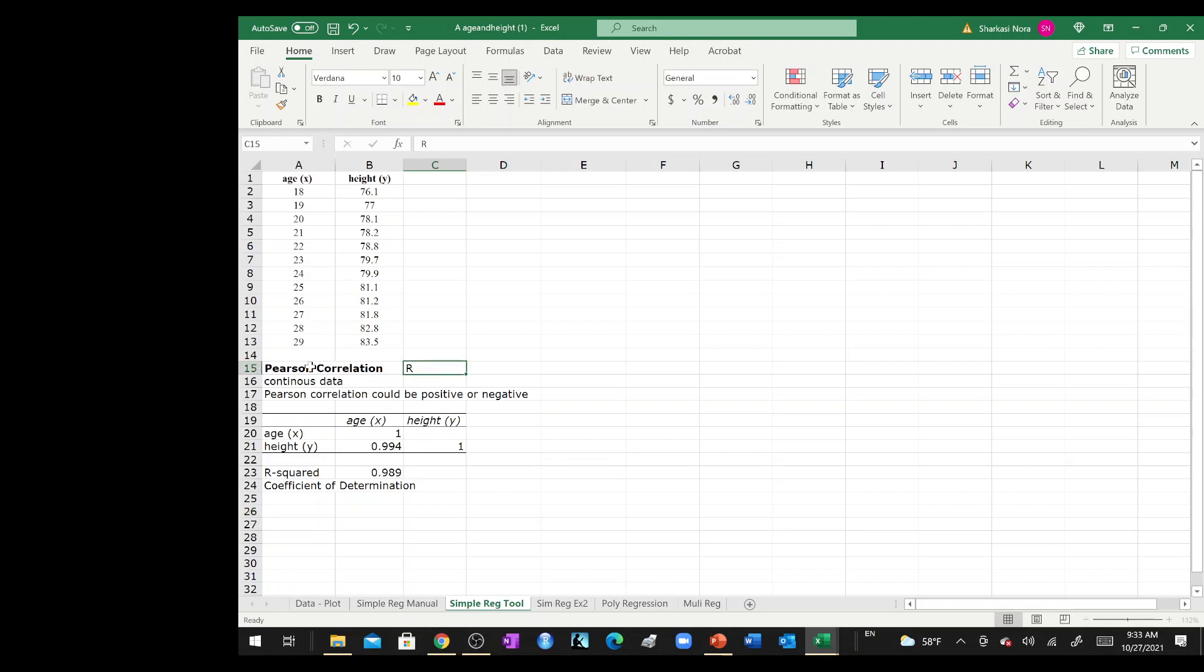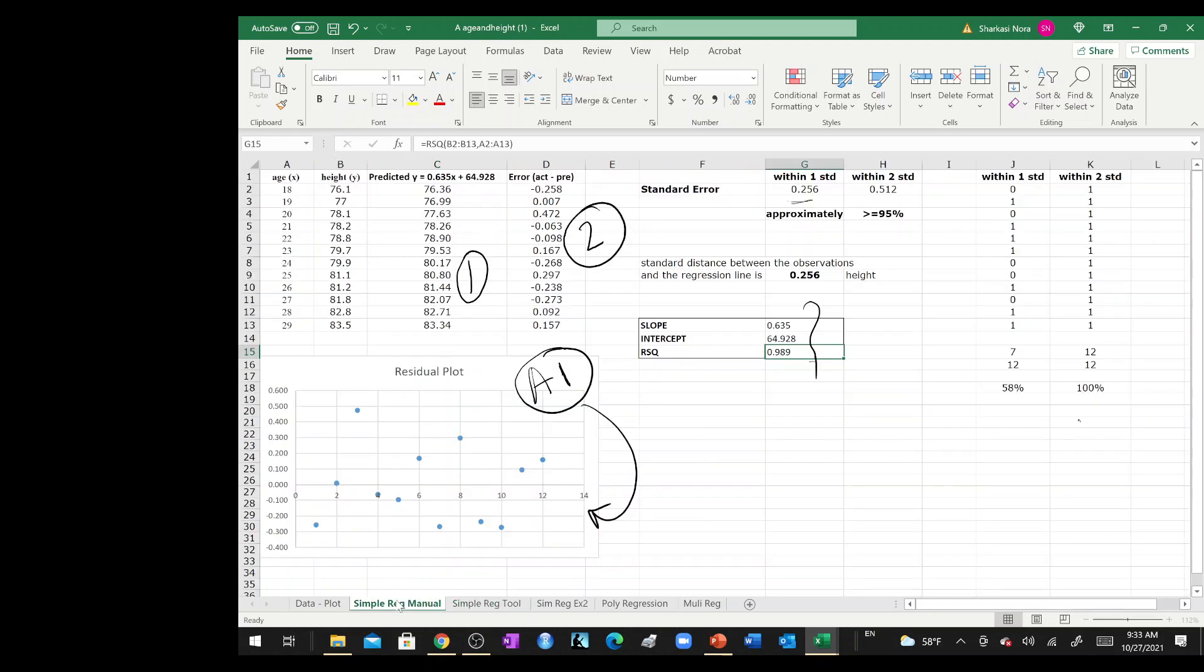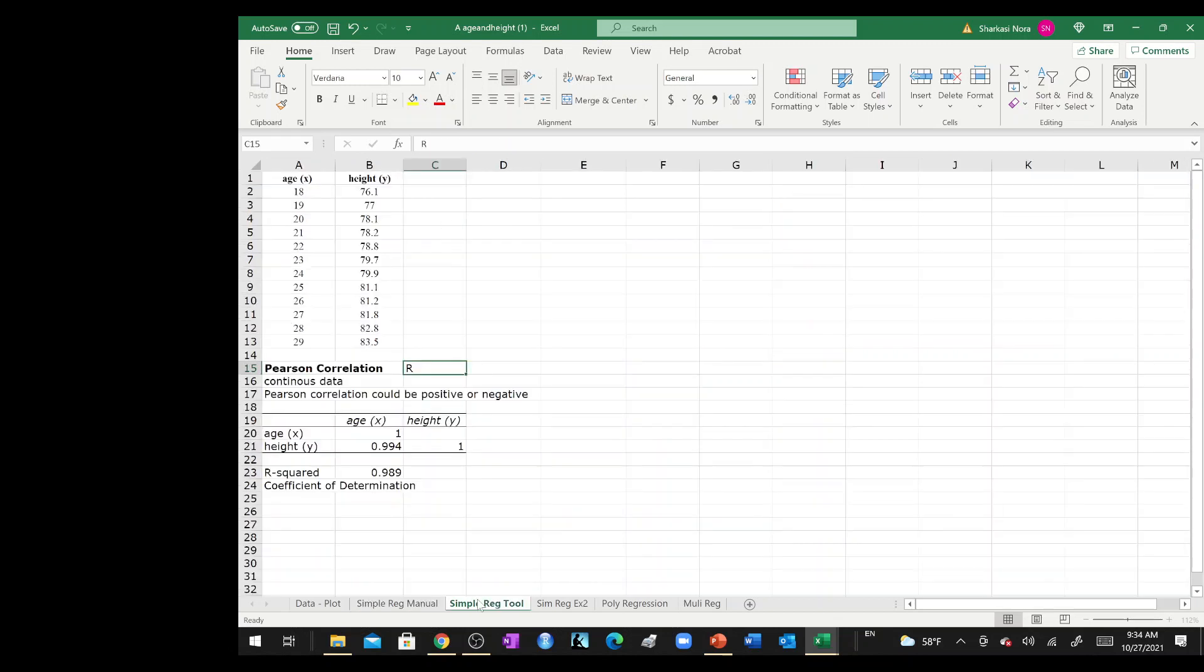The hypothesis that you write here is the age is positively correlated with height and you find just the Pearson correlation. But if you want to say that age affects height, then you will need to find this coefficient, the whole linear model and the coefficient of the x variable.